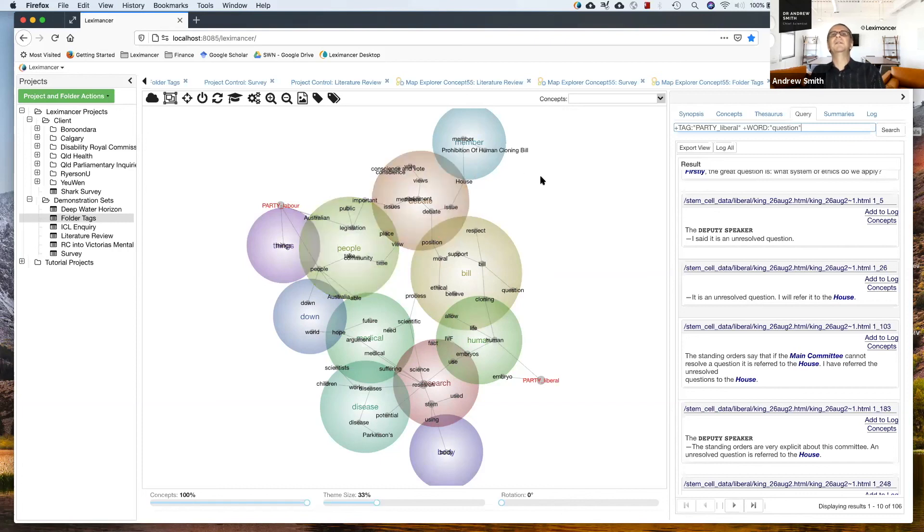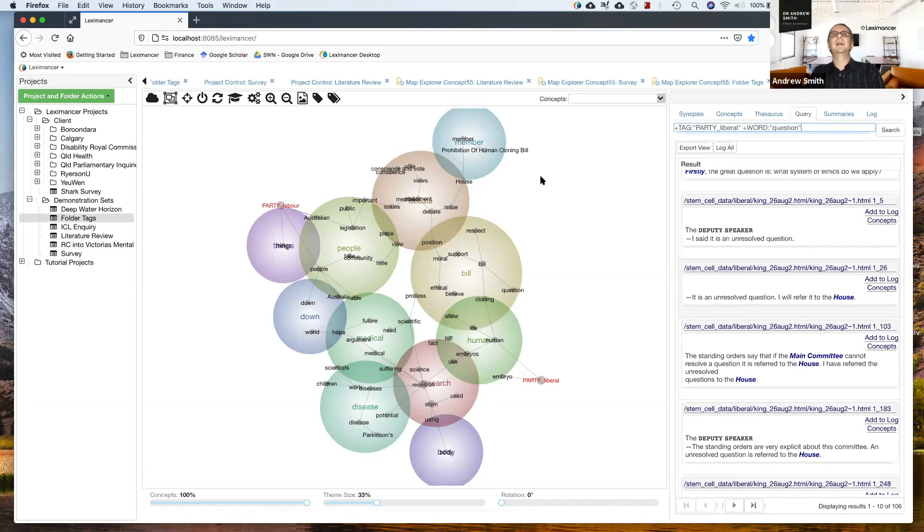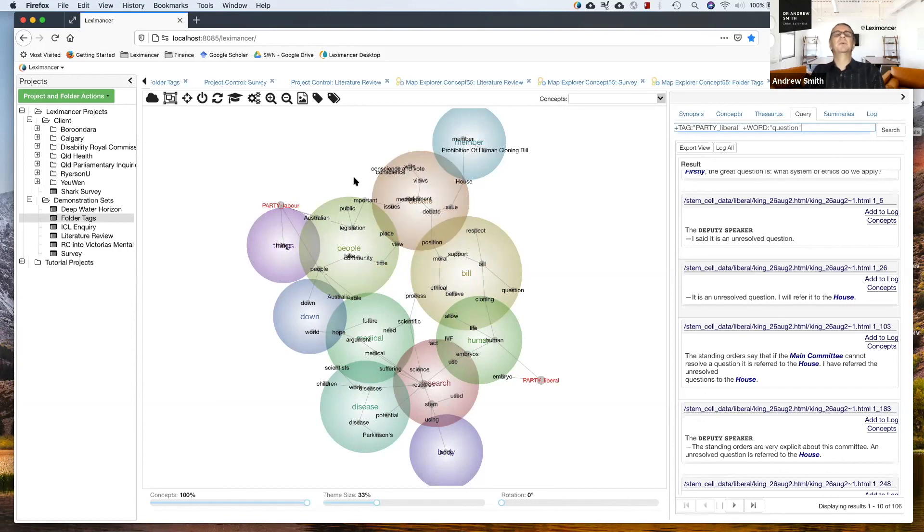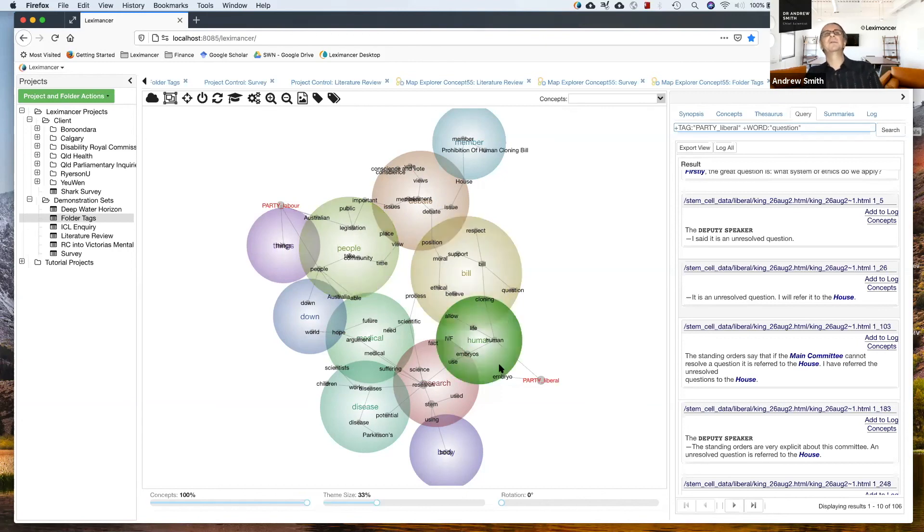So frame is a much better way of understanding these sorts of emotional, emotionally manipulative strategies than just positive or negative sentiment. Because in the end, what really is positive sentiment? What does it actually mean? So I'm much more in favor of looking at frames for these sorts of ideas.